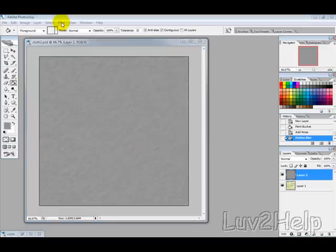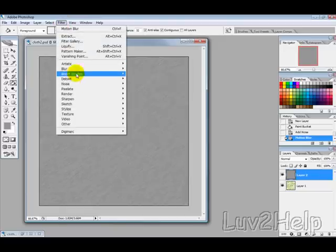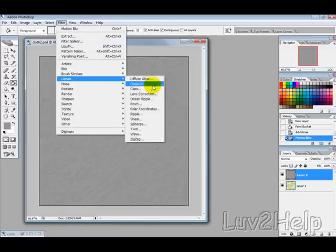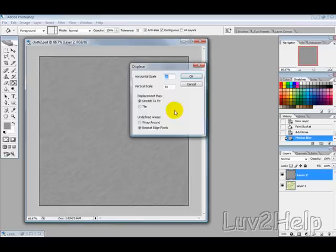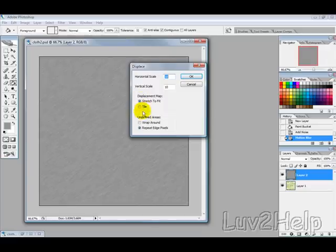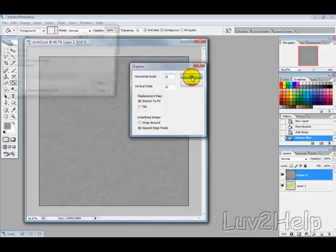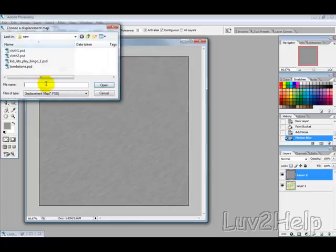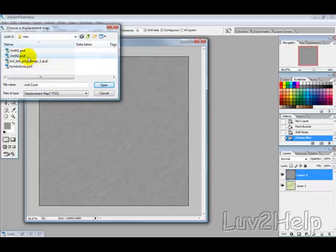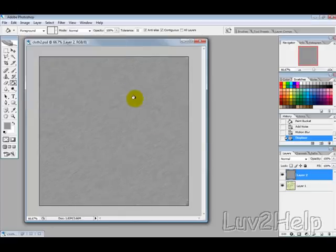Then we want to go into Filter, Distort, Displace, and just leave the settings here, 10, 10, Stretch to Fit, Repeat Edges, and then hit OK. And now you have to select the file when you saved it previously. So I saved it as Cloth 2, so I'm going to select Cloth 2, hit OK.